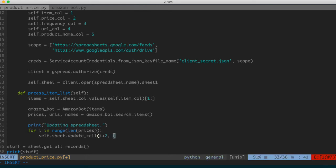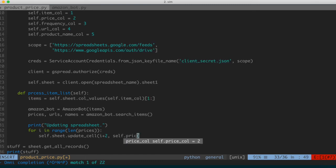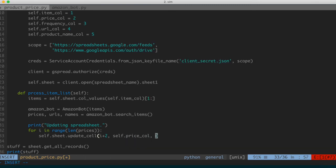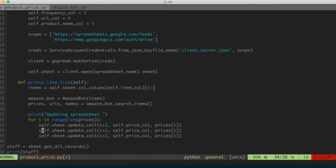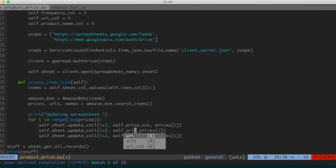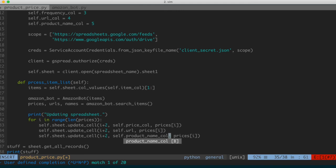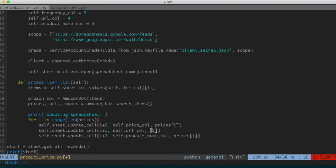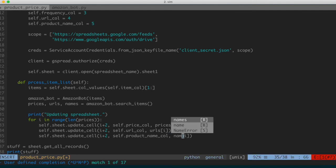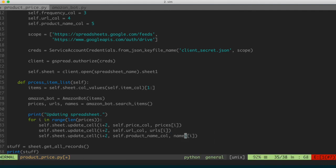We essentially do the same for URLs and product names: calling update_cell with i+2, self.url_col, and urls[i], and then i+2, self.product_name_col, and names[i]. So we're updating all three relevant cells in the spreadsheet per row with the price, URL, and product name. Then we exit, and that should be that.